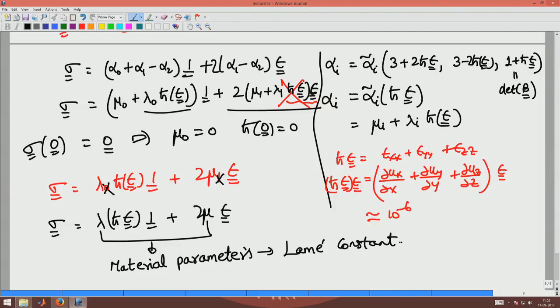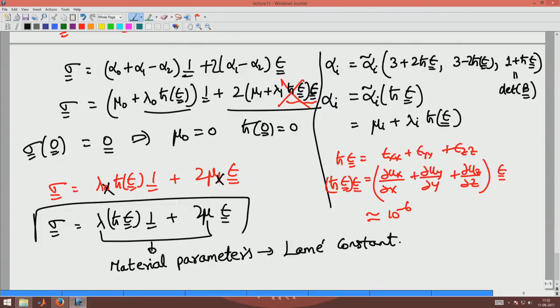So finally you get the stress given by: sigma = lambda * trace(epsilon) * I + 2*mu * epsilon, where lambda and mu are material parameters. In particular, lambda is called the Lamé constant. This is the constitutive relation we will use in this course.